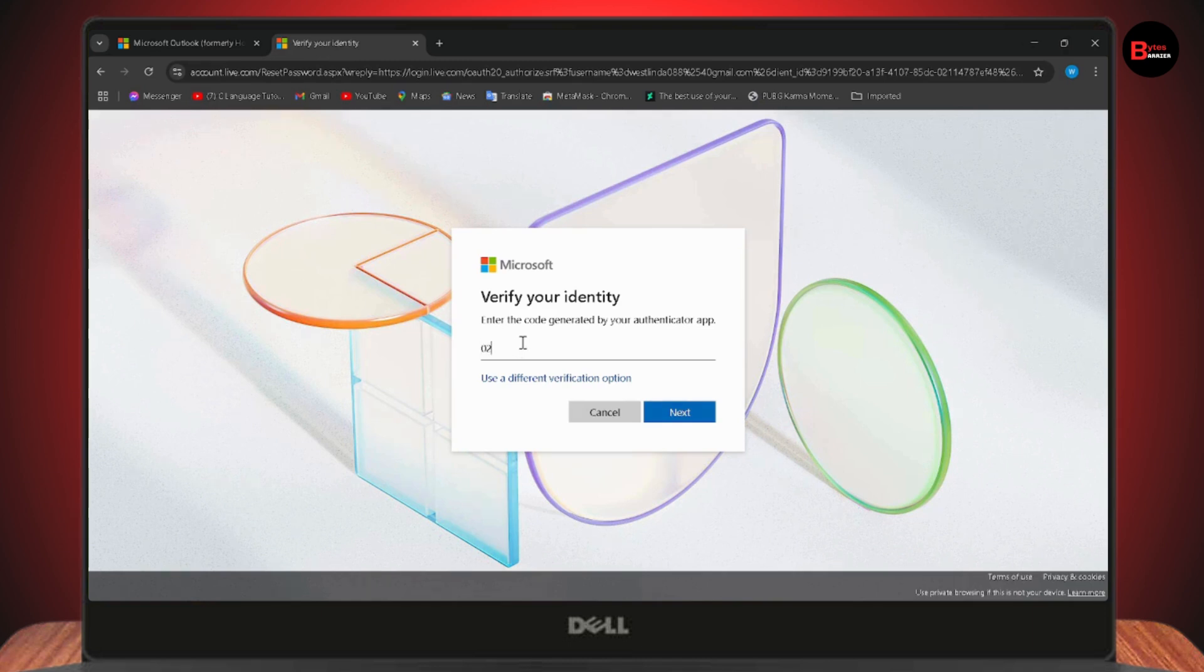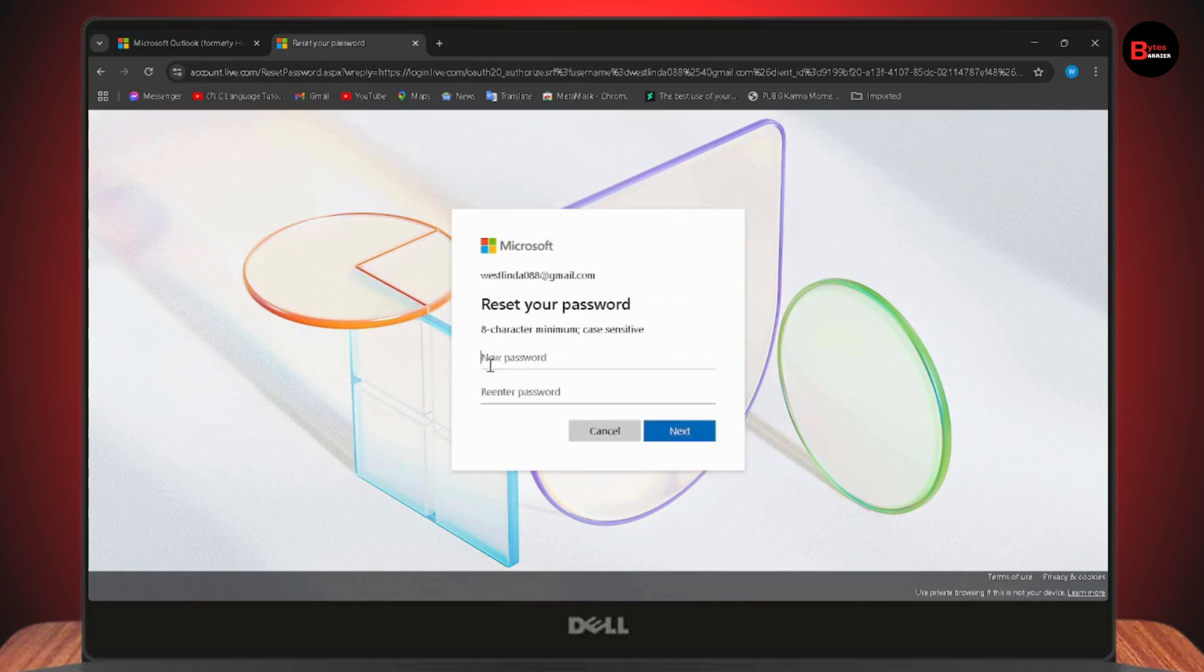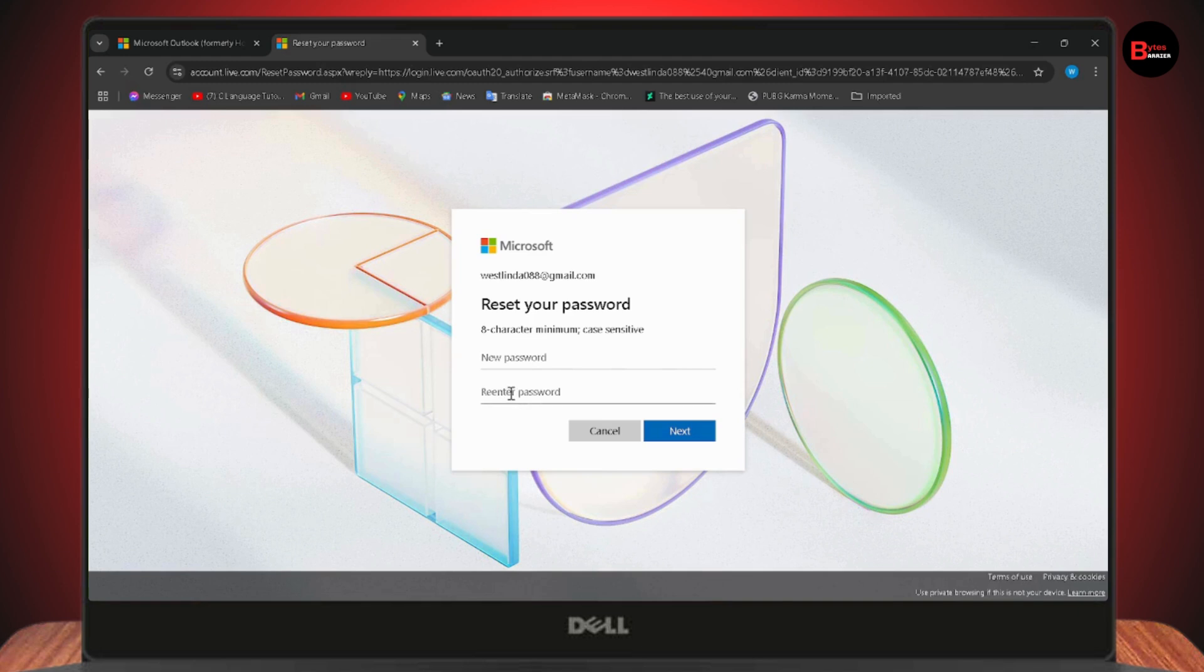Go with next and you can create a new password. Set a new password - enter your new password in the first blank, then re-enter your password and go with next.